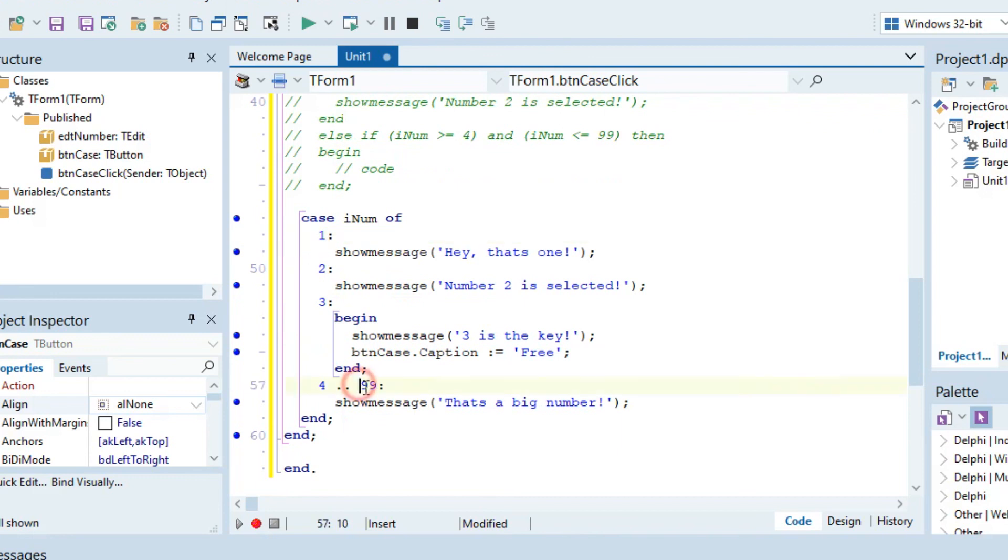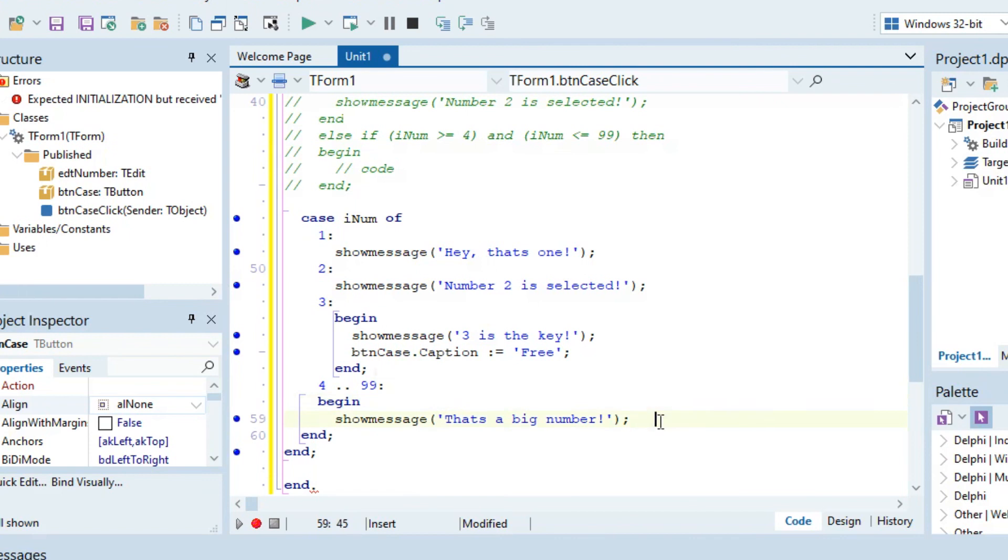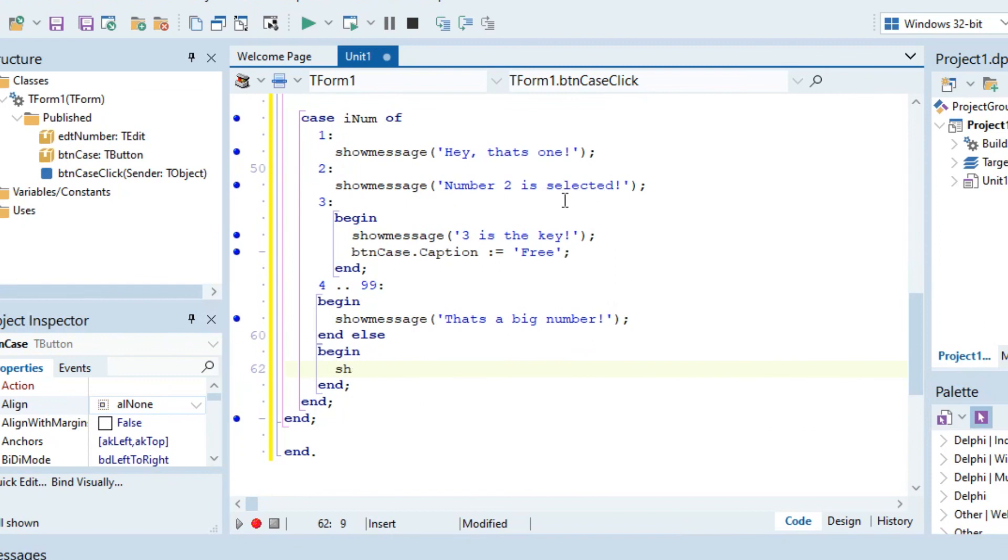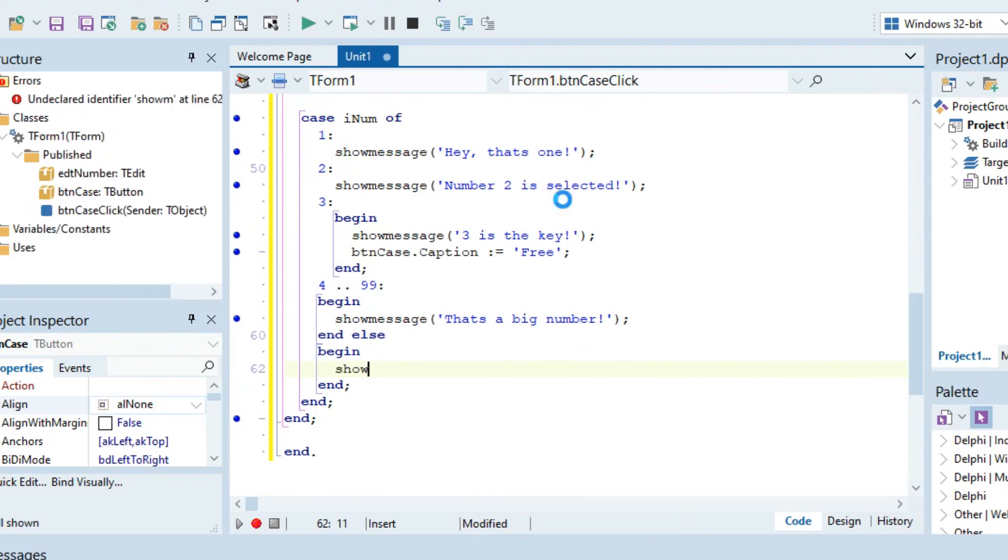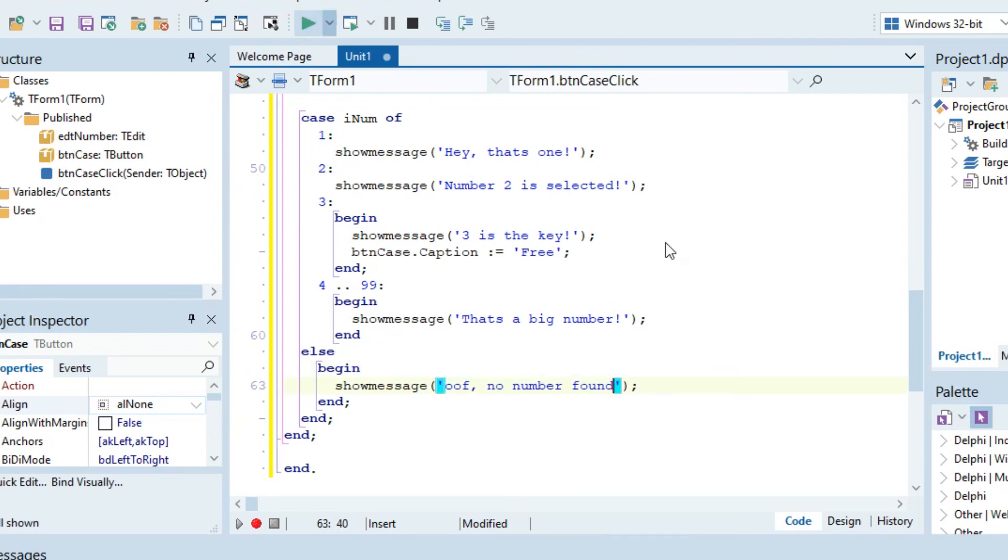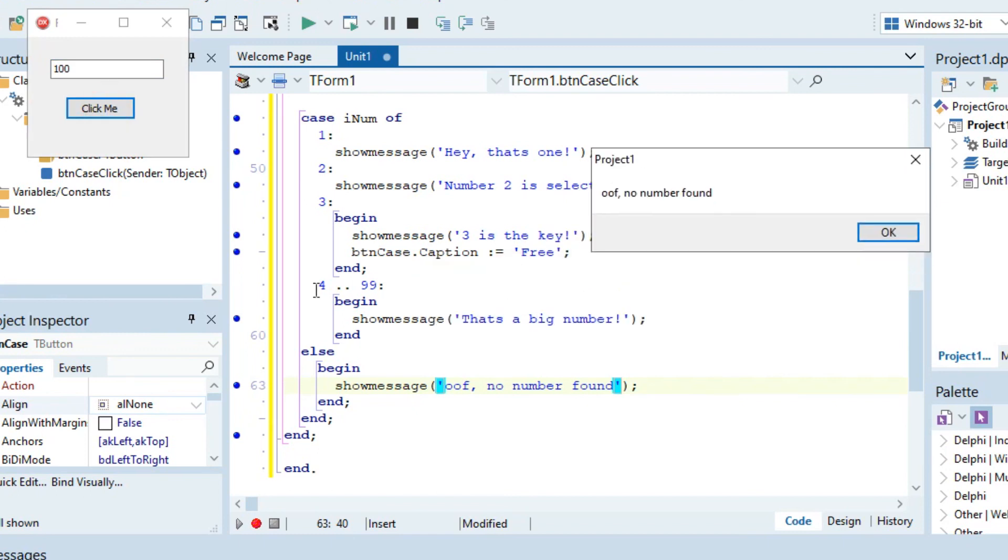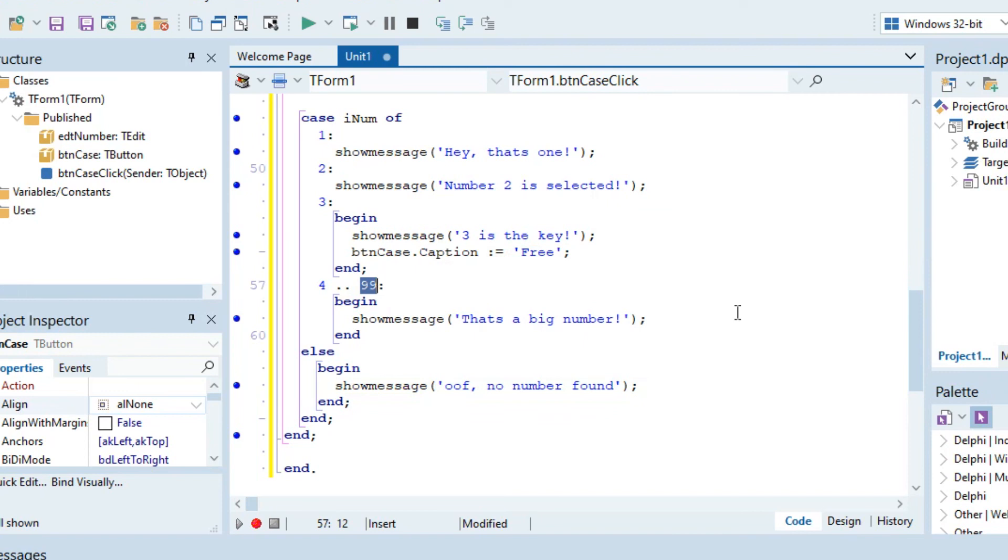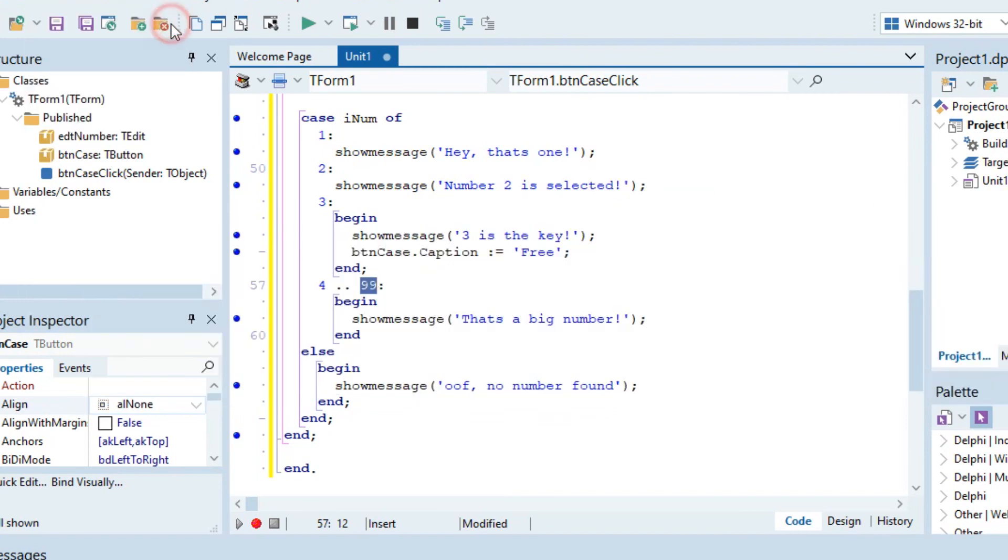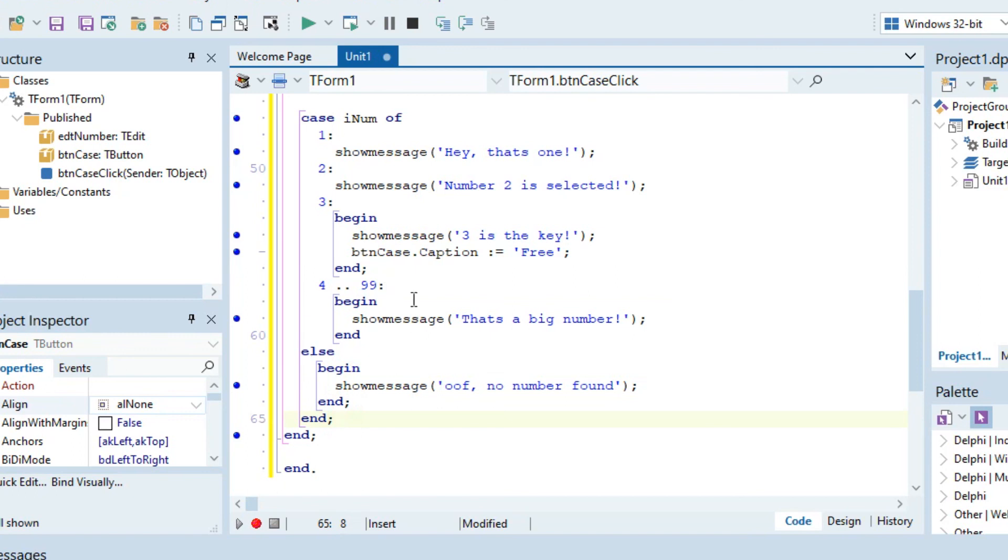But then you might go, okay, but what if it goes out of bounds? What if they cannot do this? What if it goes above that? Then what you can do is you can go begin, add your begin and end there, and show message, no number found. Then if you were to run this and put 100 here, no number found. Even though it is out of bounds with the 99, it will still allow you to do this. It will still give you the extra option.